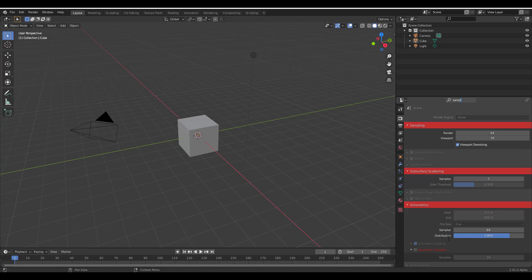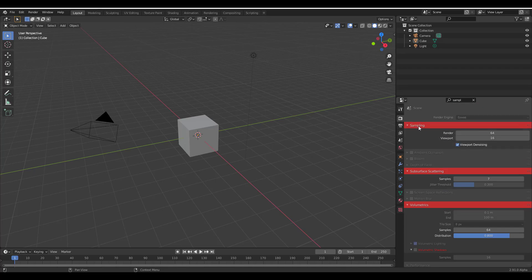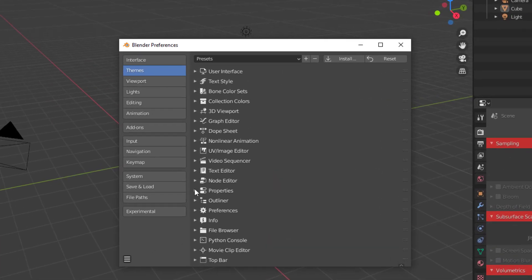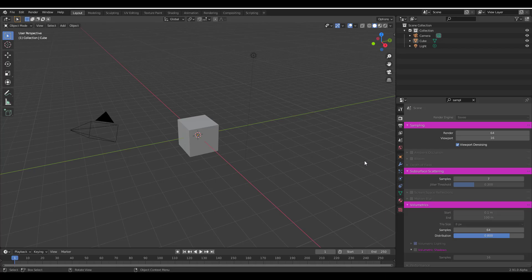You can now scroll through and find settings instead of scrolling endlessly. They're also planning to make the search work across all tabs, not just one particular tab. The highlighted search results appear in red by default, but you can change this color. Go to Edit > Preferences > Themes, and under the 'Properties' section, find 'Search Match' to change the highlight color to whatever you want.